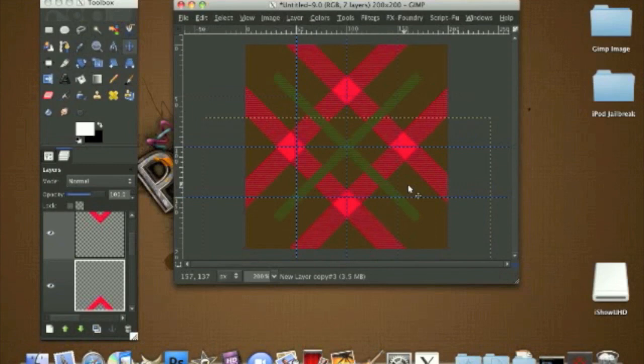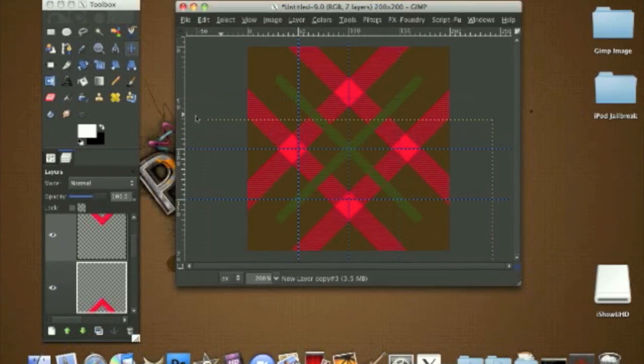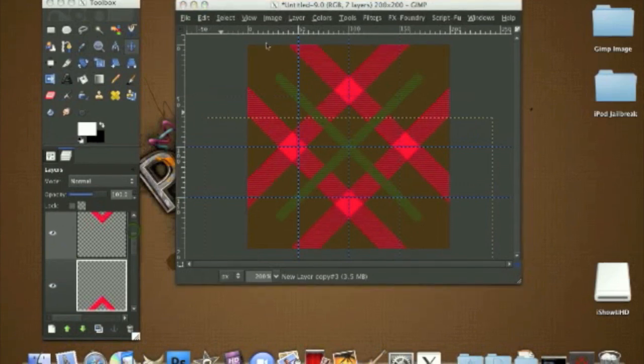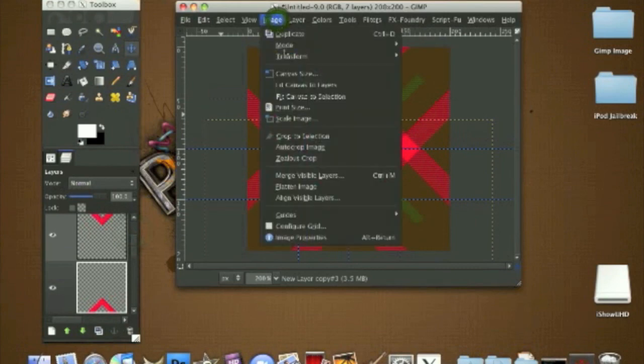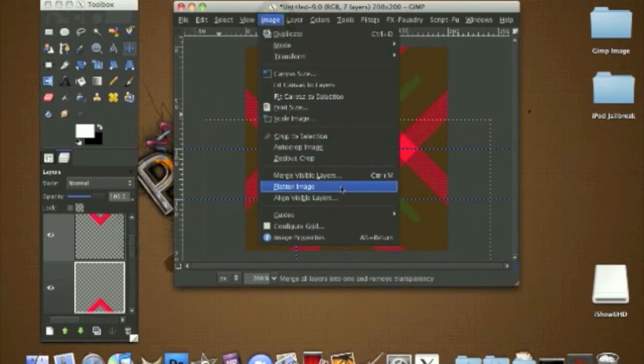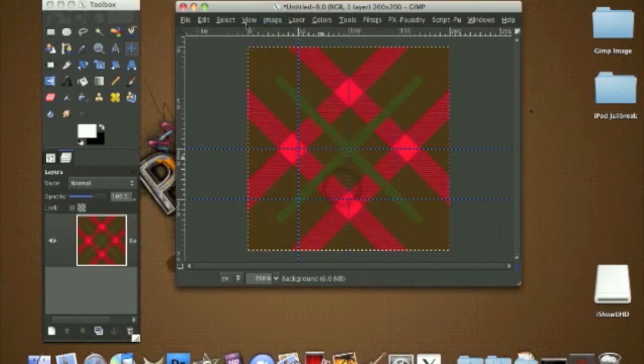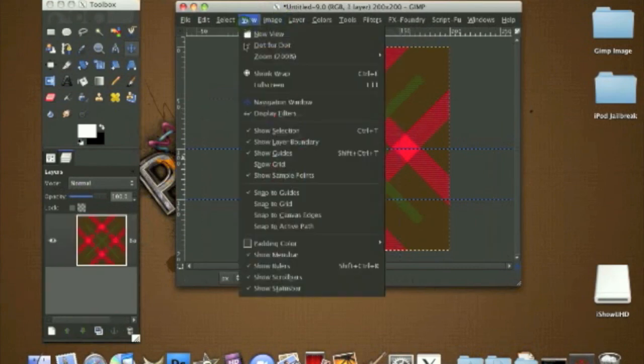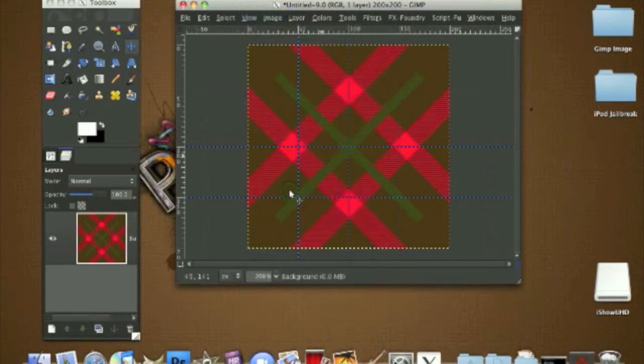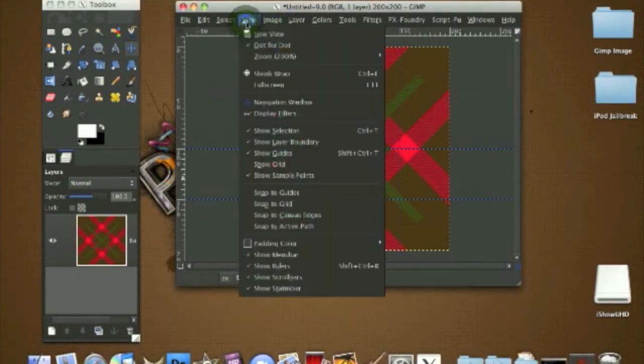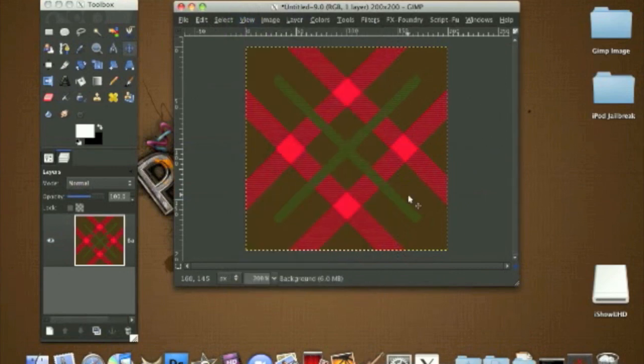Like this, so we're done. Now go to Image, Flatten Image, and go to View, Snap to Guides, Show Guides, right. So we're done. This is my first Christmas tutorial.